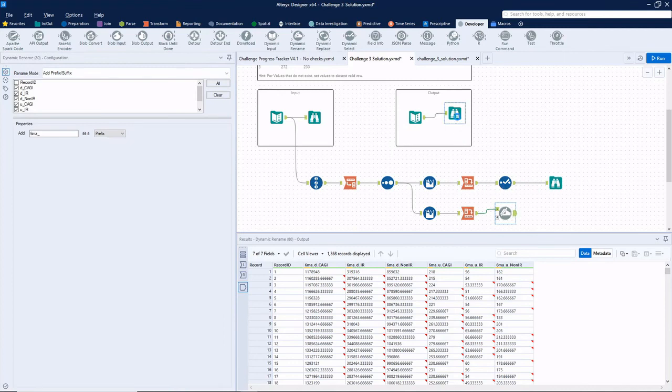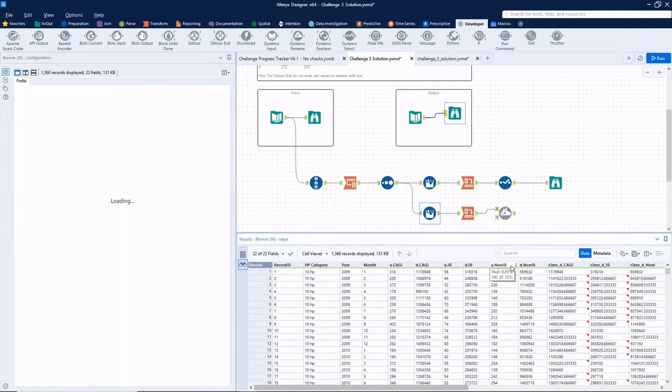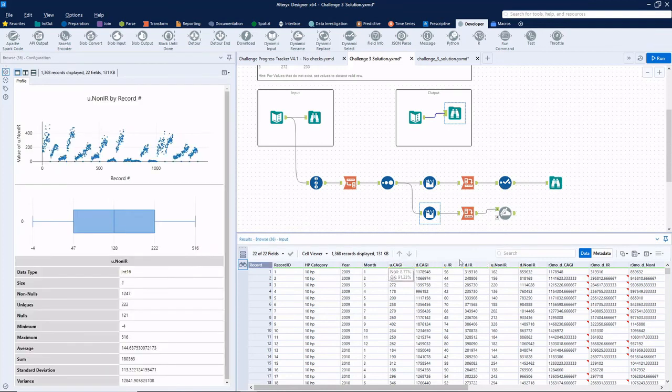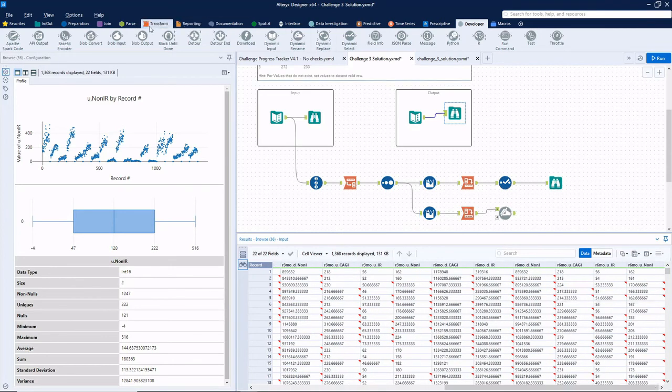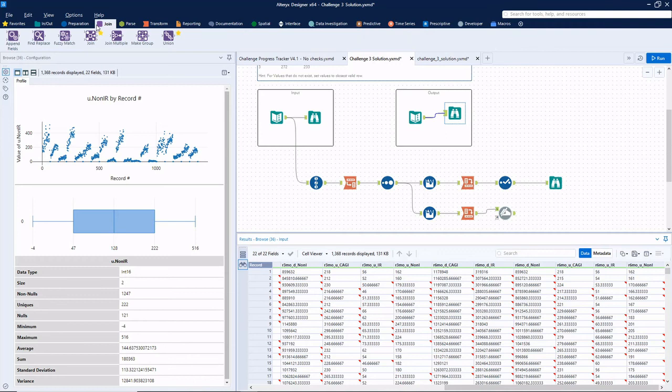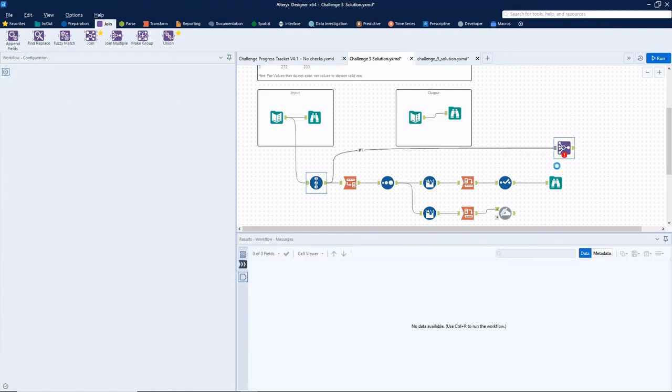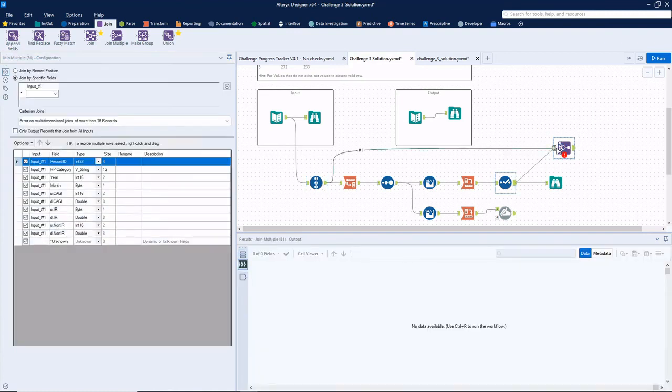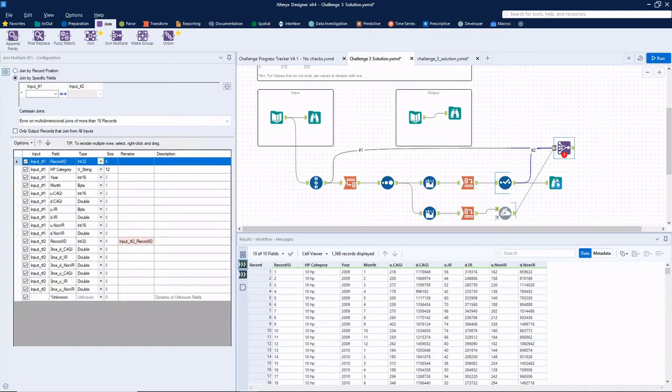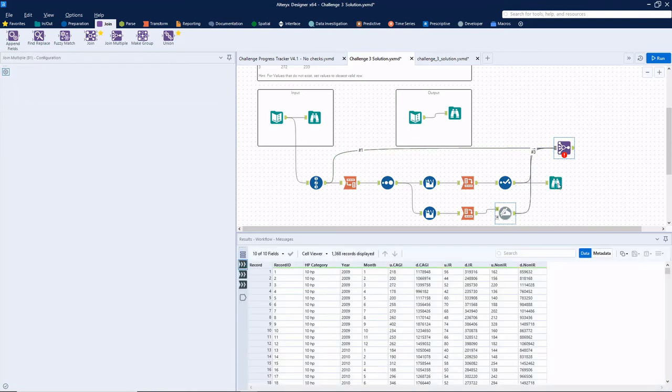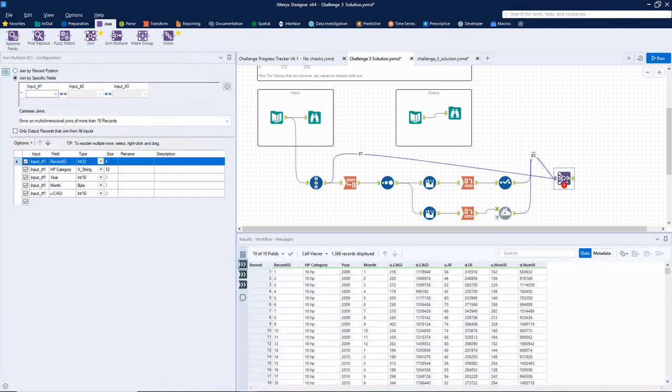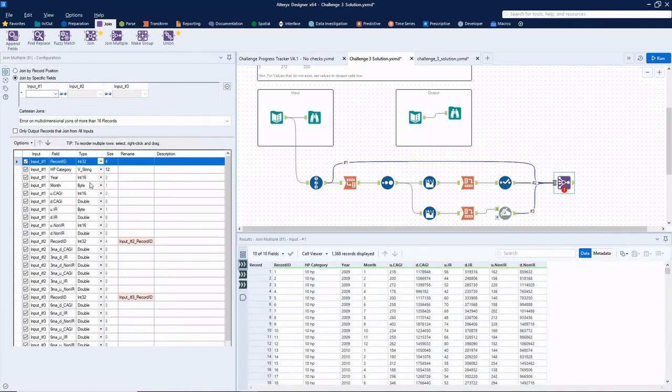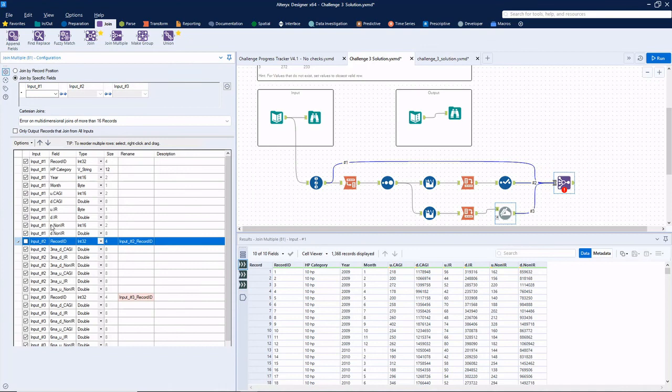So if we go back to the original output source, you'll notice we have the original six measure fields and then the three month and then the six month. So what I'm going to do here, we'll use a join multiple tool. And I want to connect our original data first, the three month second, and the six month third. The order doesn't affect the output, other than the order in which the fields are shown. So just to make things a little easier. That's why I put it in that specific order. We'll join everything on record ID. Again, that's why that record ID was so important there at the beginning of the workflow.